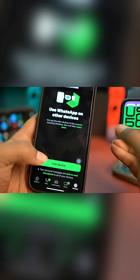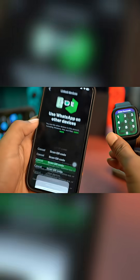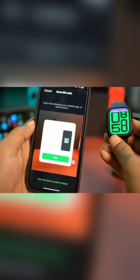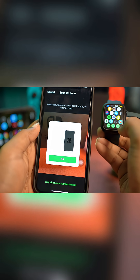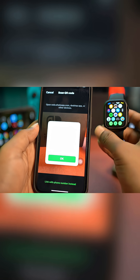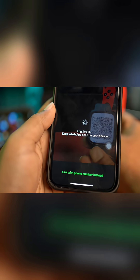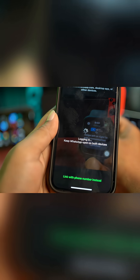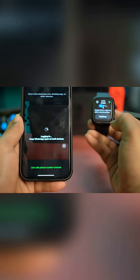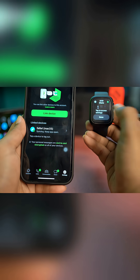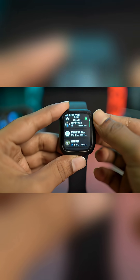Tap on Link Device. Tap Allow, unlock your Apple Watch, and simply scan the QR code. Let me open up that application — okay, this one — and now just go ahead and scan it. Once you scan it, you'll be logged in. Simply tap Continue.